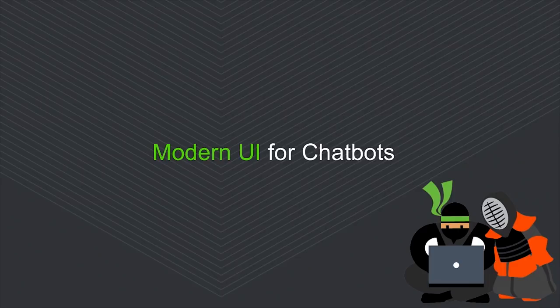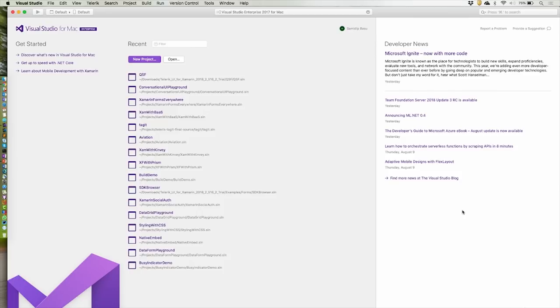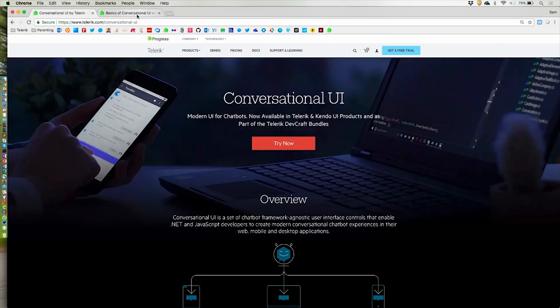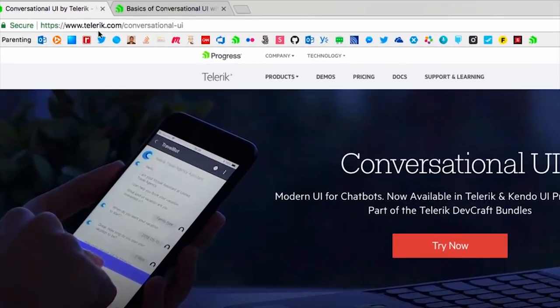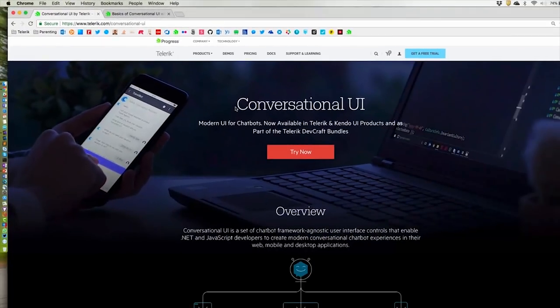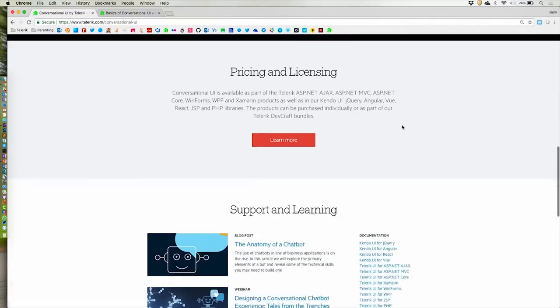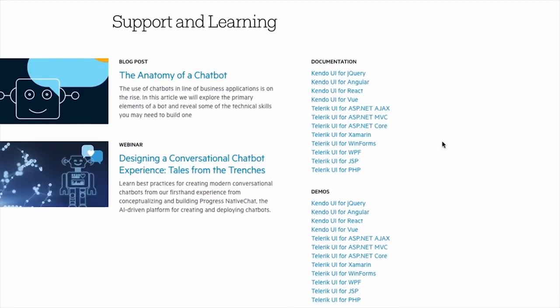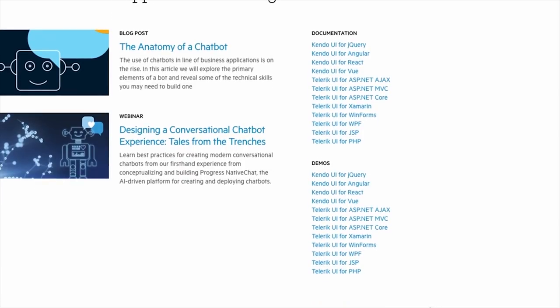Let's look at modern UI for chatbots. The basic idea is very simple — we just give you some UI that helps you drive those conversations. First, let's start at the landing page: telerik.com/conversational-ui. That's the landing page that will tell you everything about what we built — modern UI for chatbots, platform agnostic. Right in here we have demos and documentation. Choose your platform, drill into those demos and documentation, and see how it works.